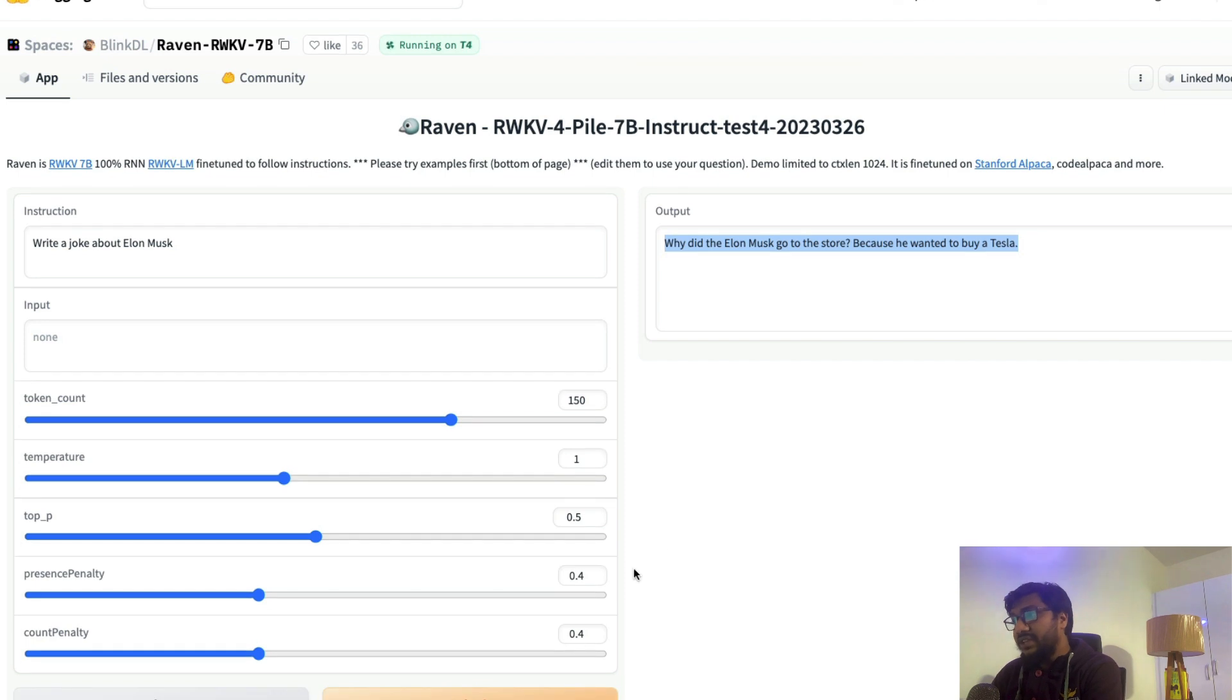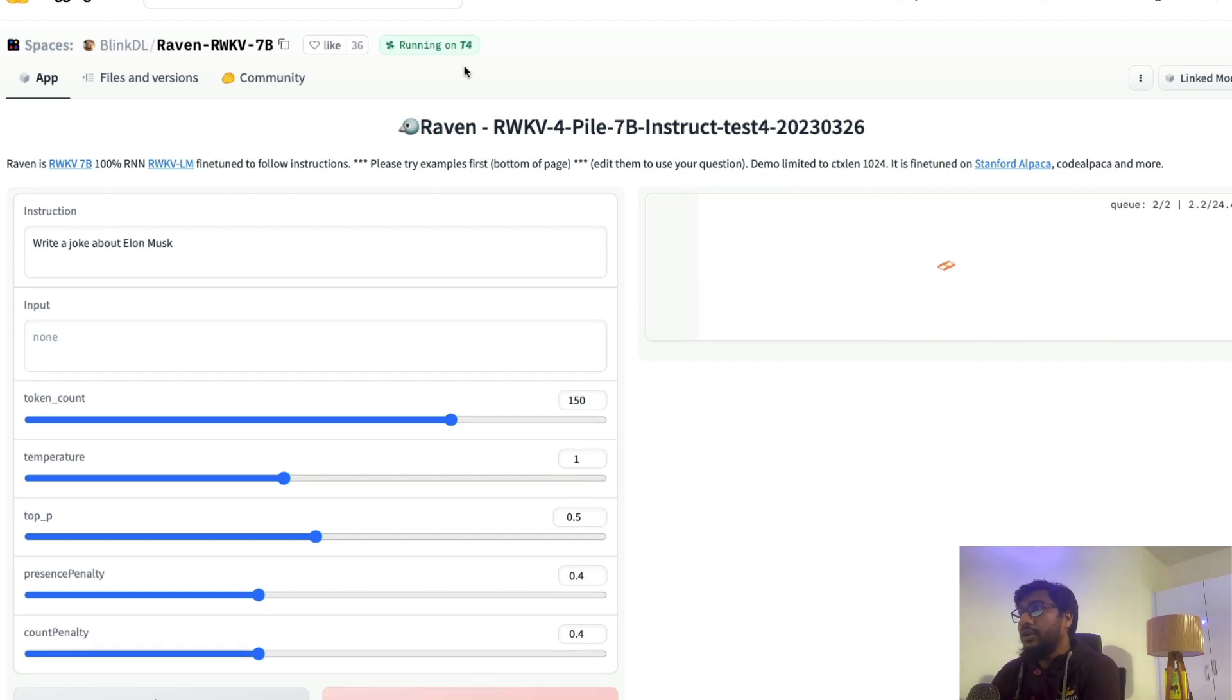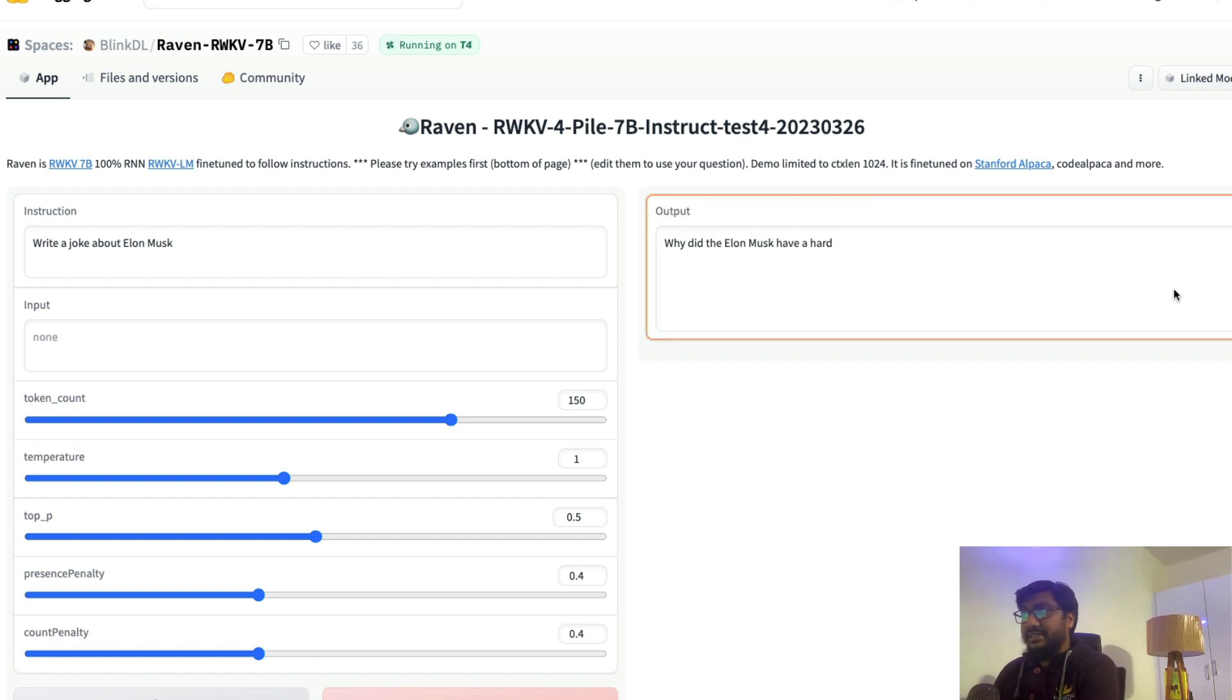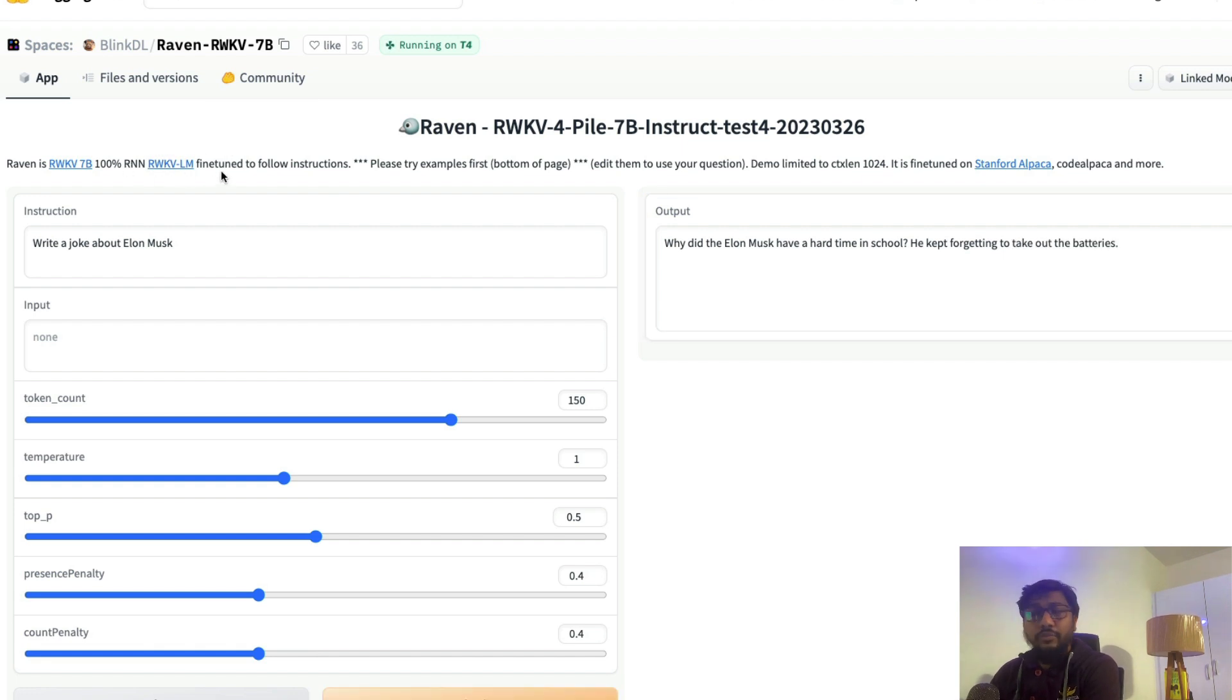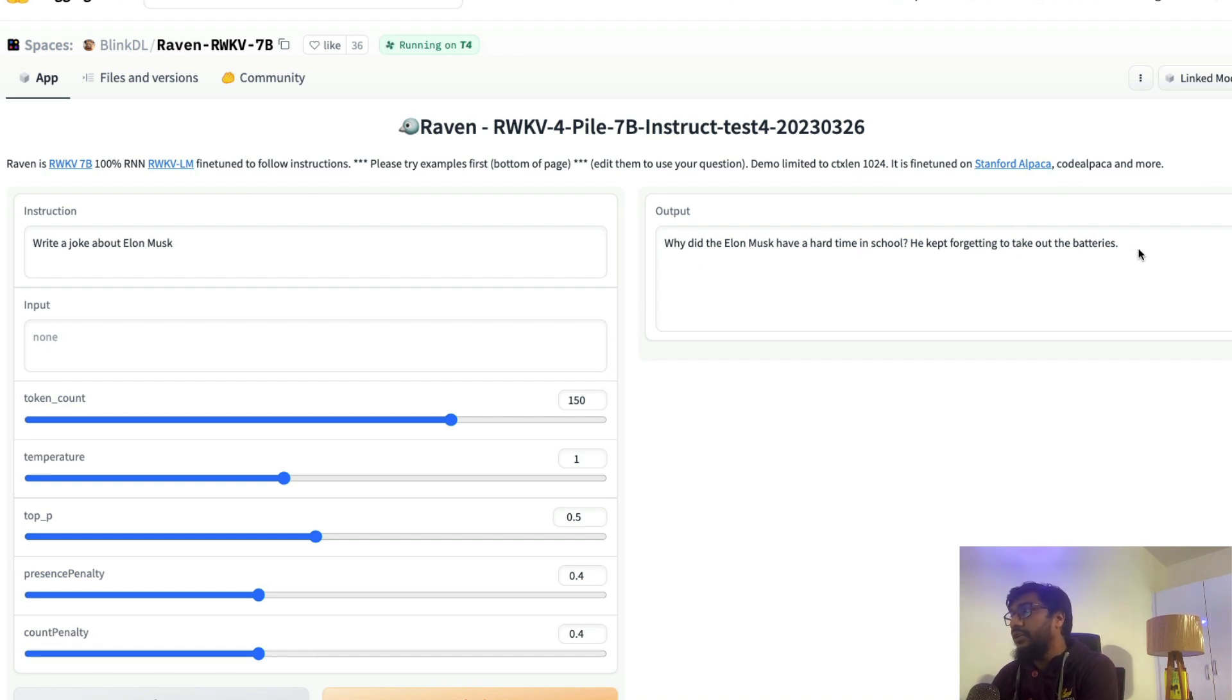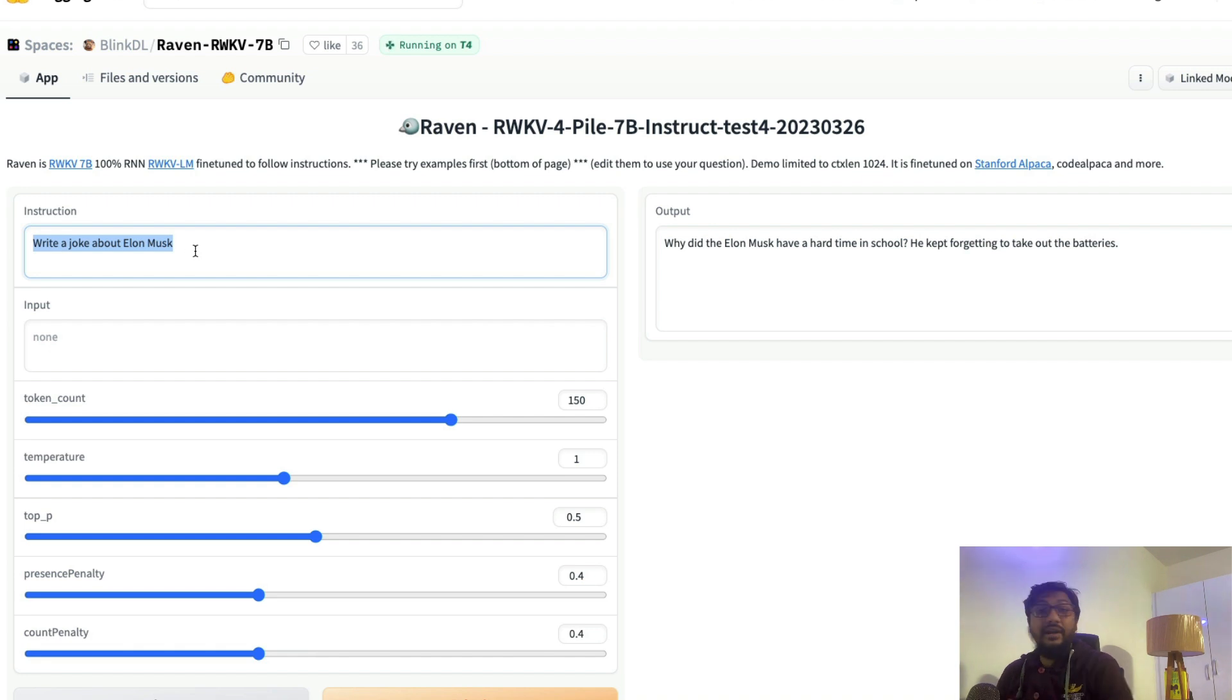Let me change it again. Let me ask the same question again. Right now it's running on T4 and you can see how fast it is, even on T4. It is an RWKV Ruakuf model that is fine-tuned on Stanford Alpaca. Why did Elon Musk have a hard time at school? Because he kept forgetting to take out the batteries. It's actually funny. So he kept forgetting to take out the batteries, so that's why Elon Musk had a hard time in school. It's quite good.